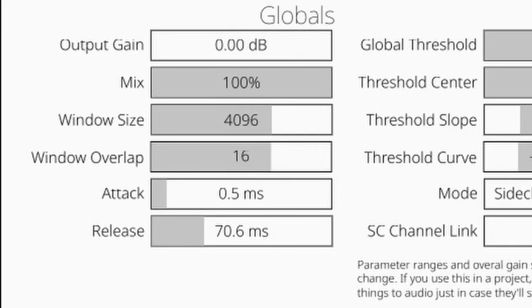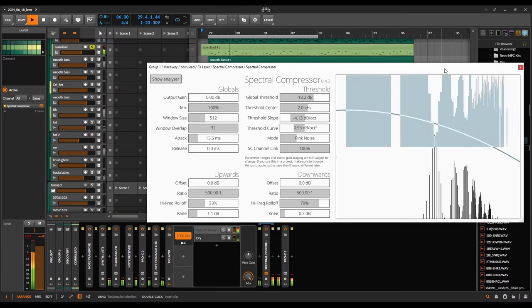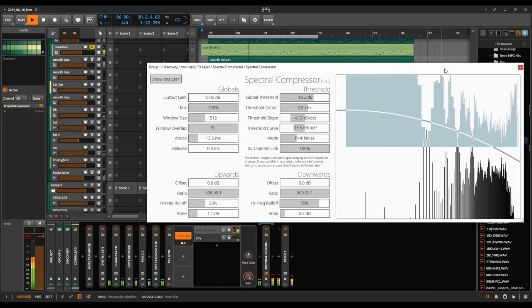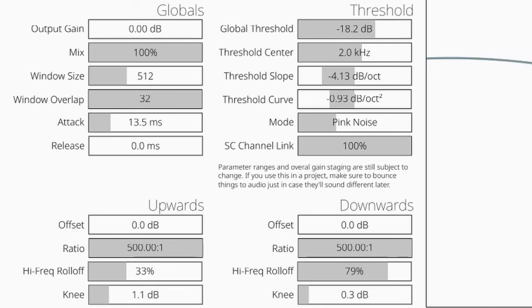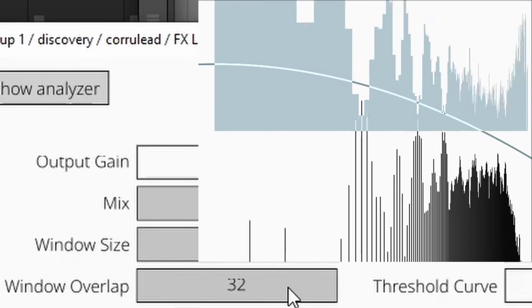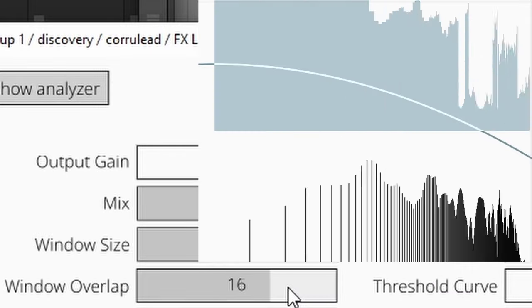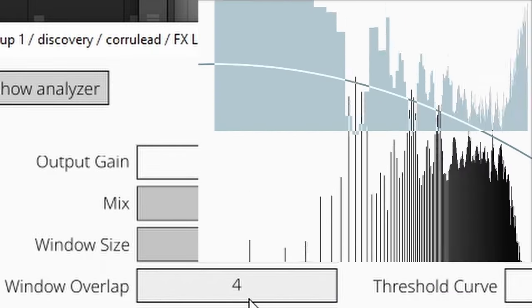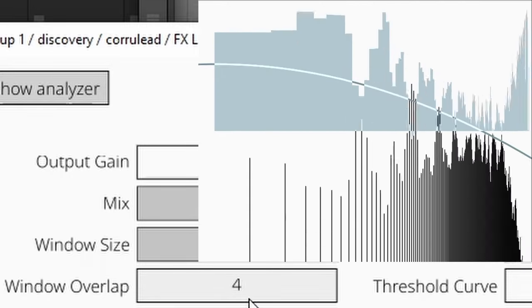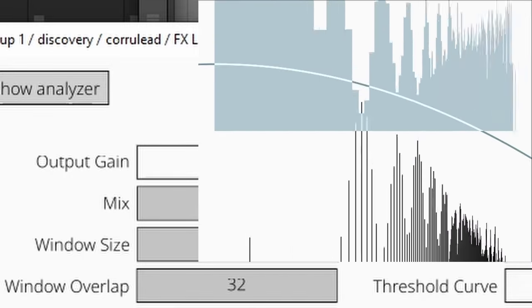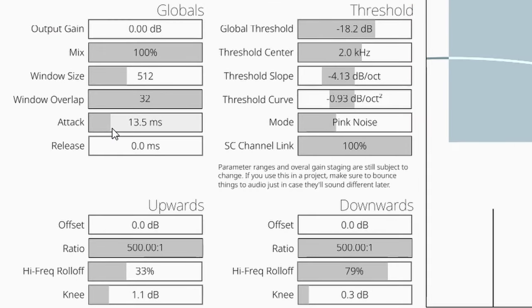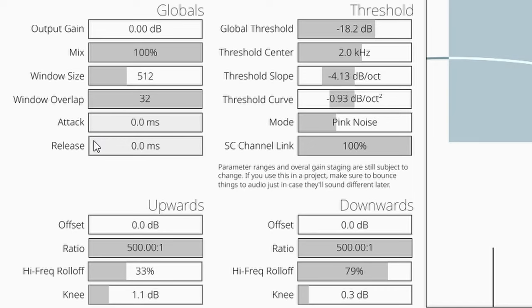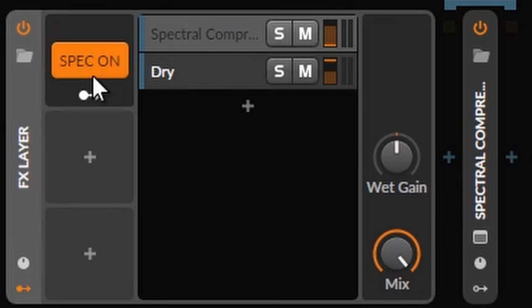I wanna present to you another instance of Spectral Compressor where I experienced unusual and pleasant results. We are now in the effect chain of the corrupt lead. You can see this time I used both the up and downwards compression, fully maxed out ratios. The high frequency roll off softens things a little though, especially on the upwards compression. This time I used a low window size but maxed out the overlap because it sounded a little fuller. Hard to judge though, because it also got slightly louder. And I dialed in some attack. Check out the A-B compare between the dry signal and with the Spectral Compressor mixed in a lot.